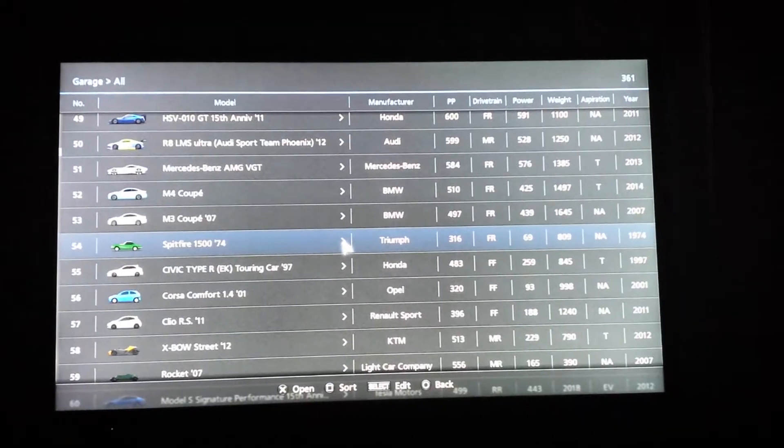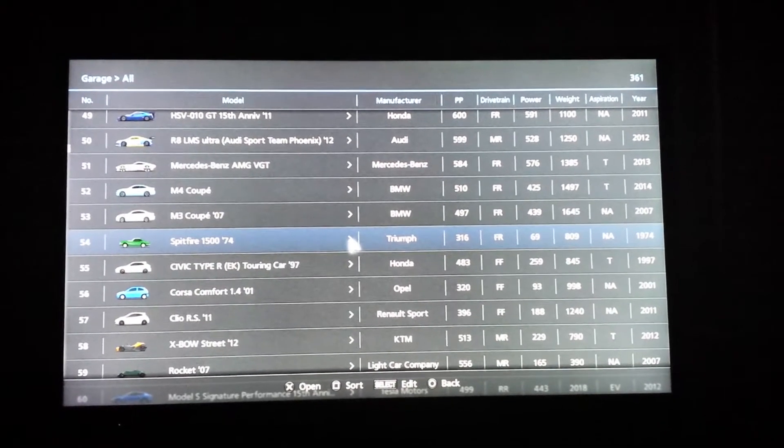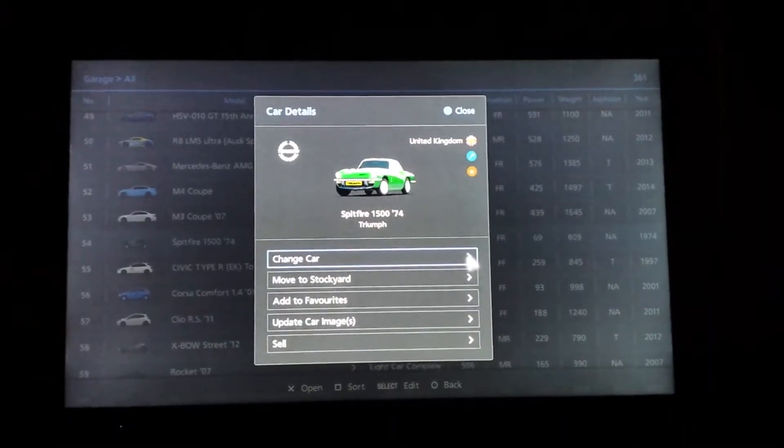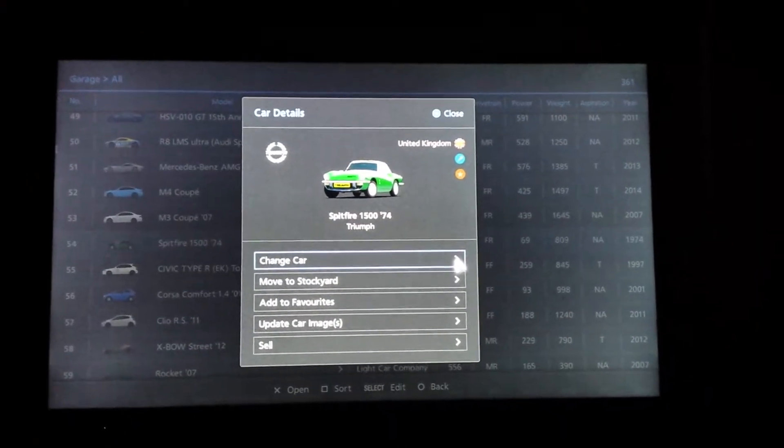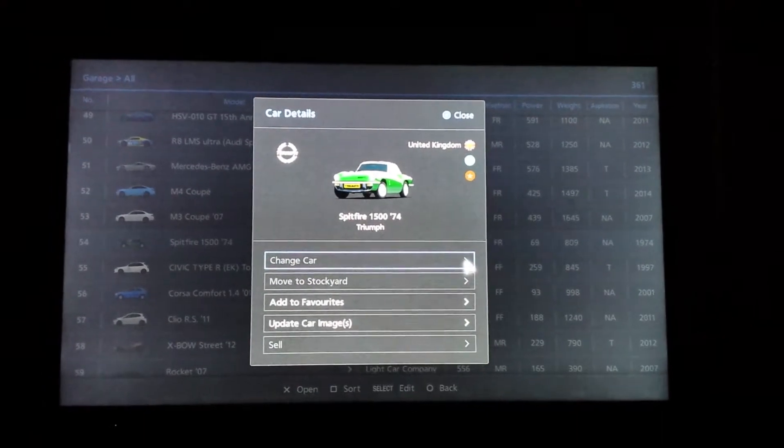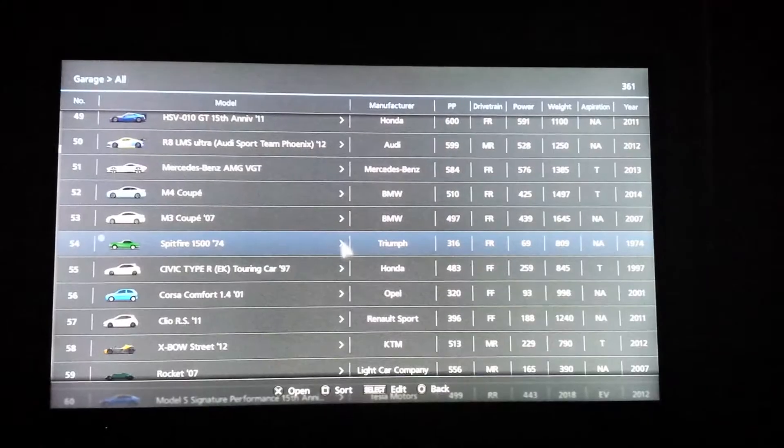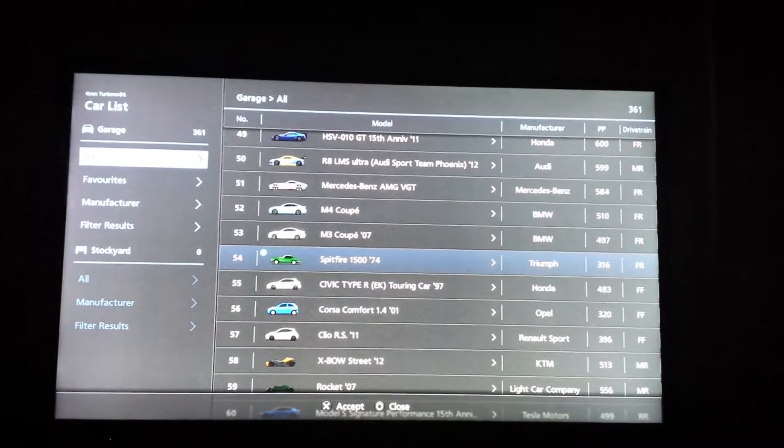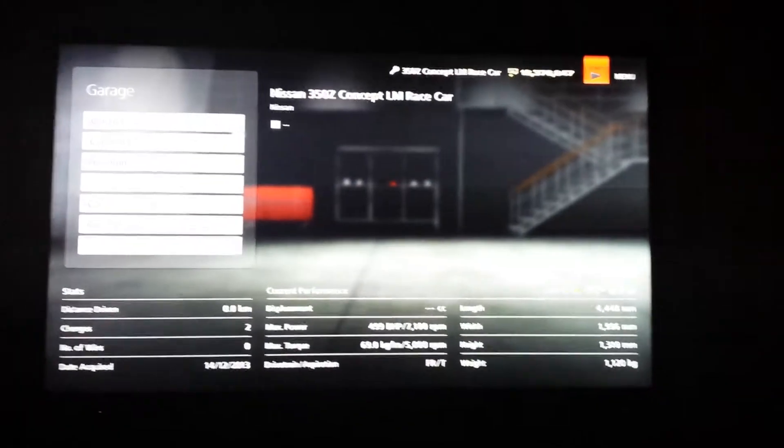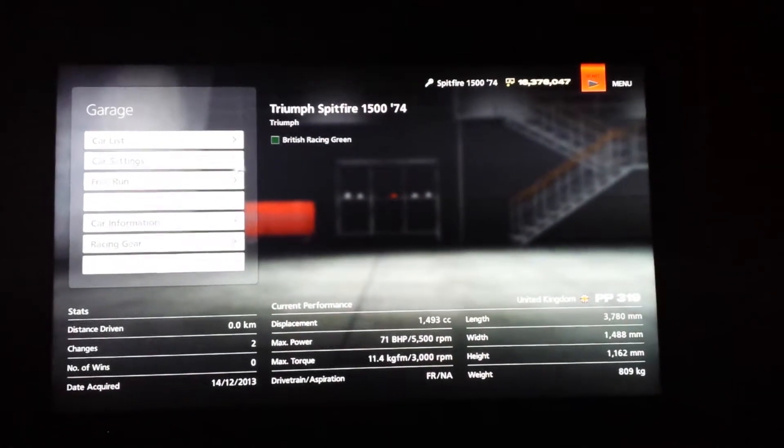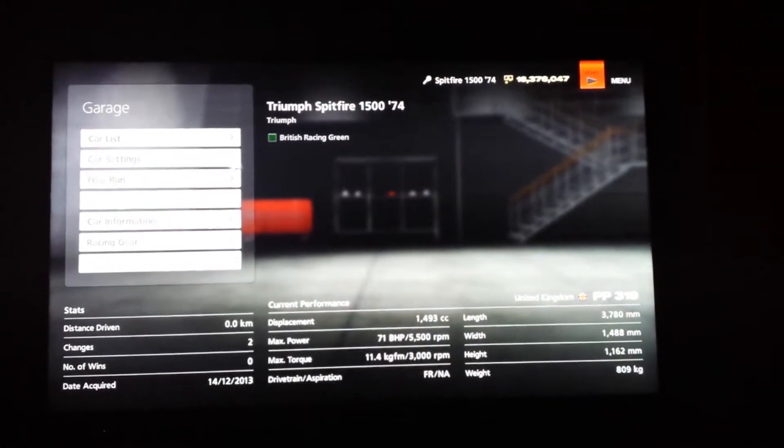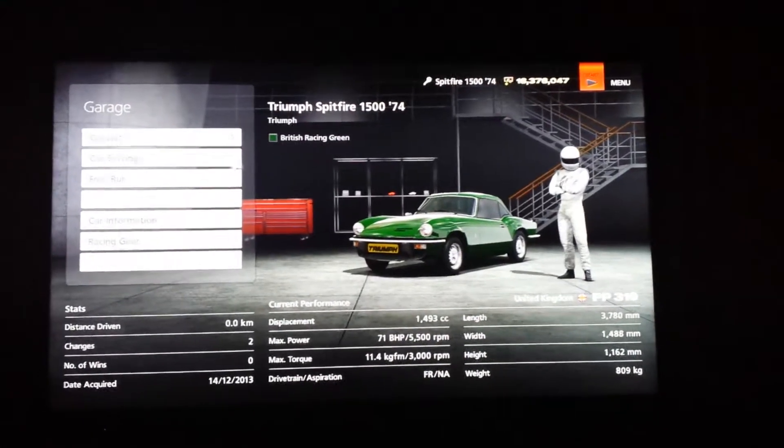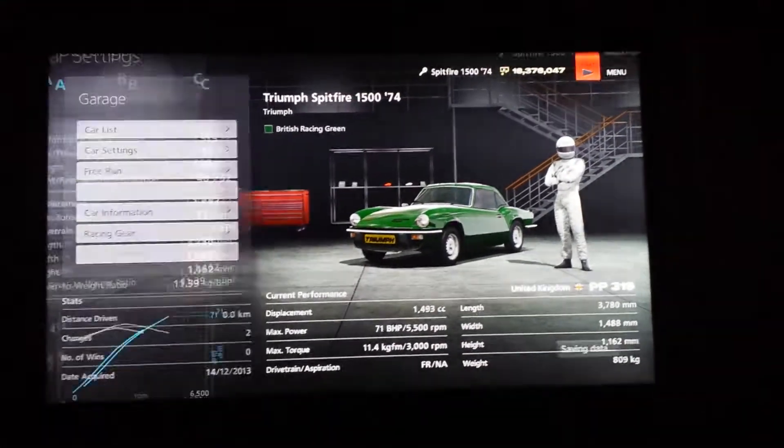So this car has 316 performance points at the moment. I'm going to change to it. So that was 316. Now we're going to go back and you can see down there at the bottom right, all of a sudden it has 319 instead of 316.